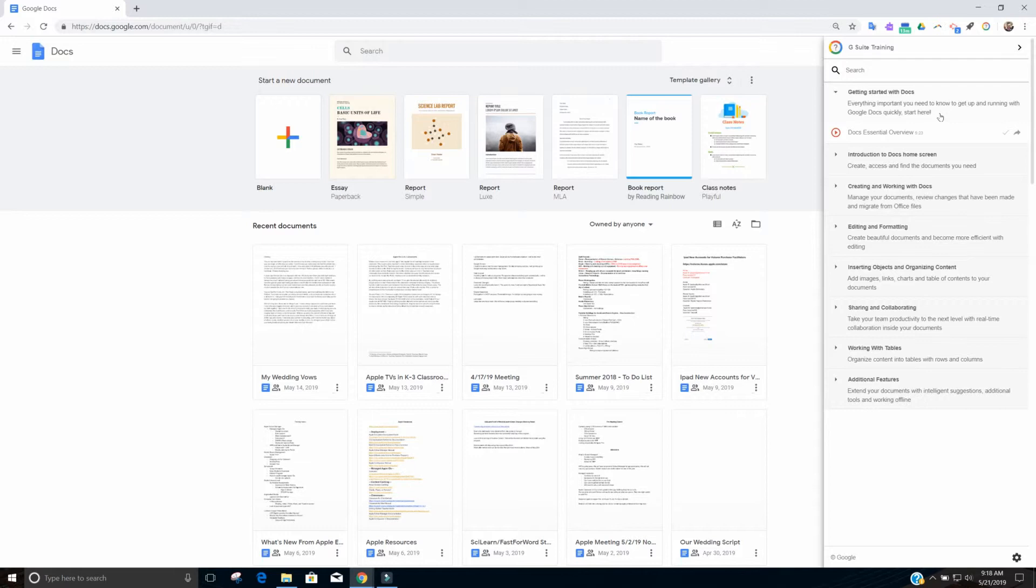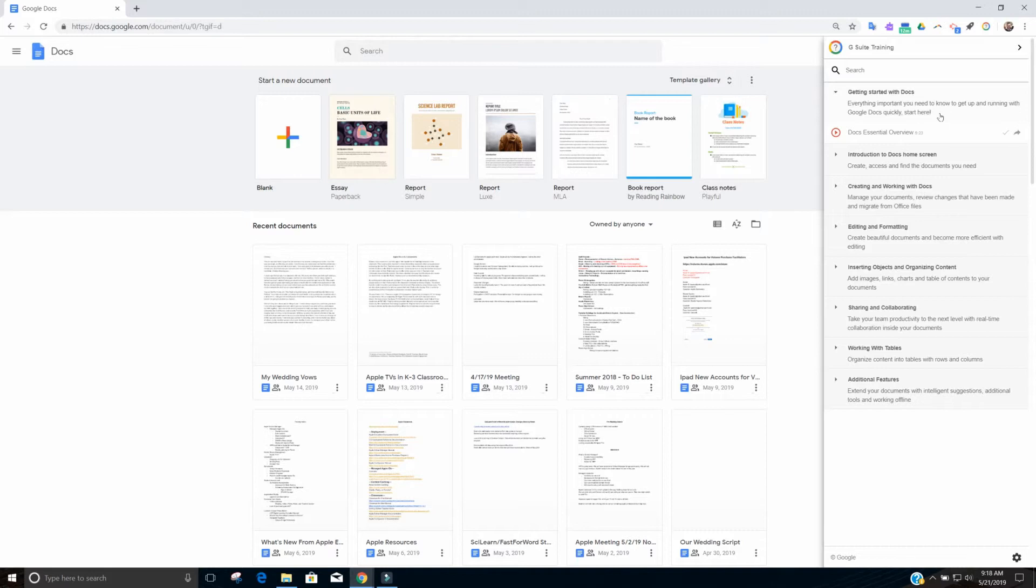So this can be kind of your summer professional development. I mean, obviously you didn't get credit for it, but it's a way to get better using the Google Suite products and it allows you to kind of utilize your free time to train at your own pace.